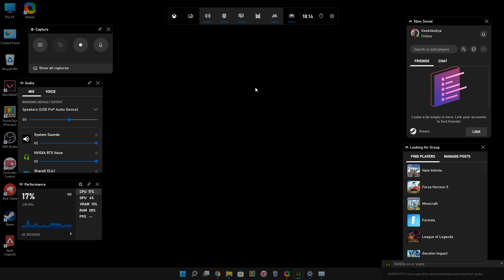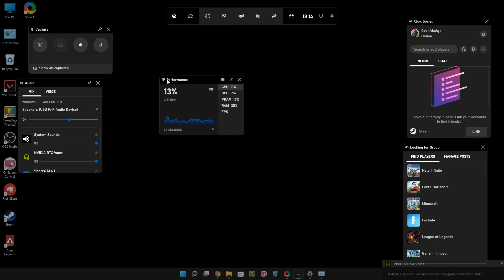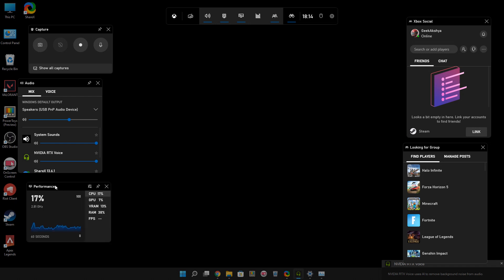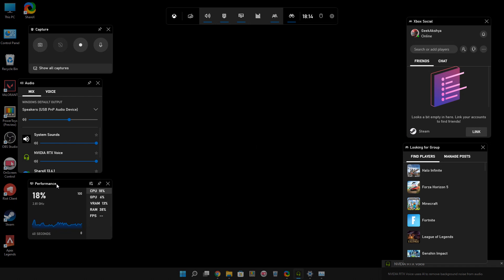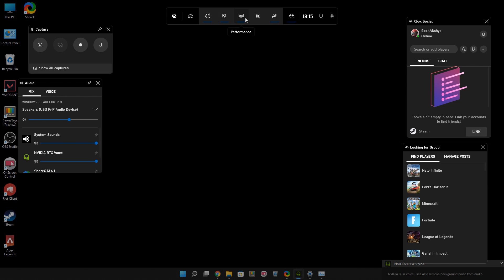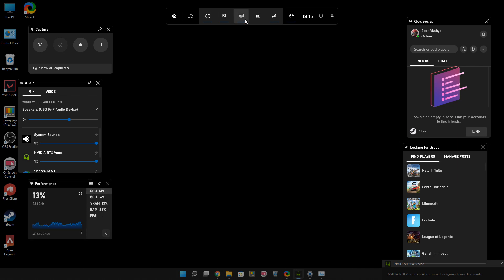Let's open the Xbox Game Bar overlay. I'm going to press Windows + G from my keyboard and it will appear. As you can see, here is the performance state widget — I can drag and drop it anywhere. If it doesn't appear for you, click on the performance icon and it will appear.